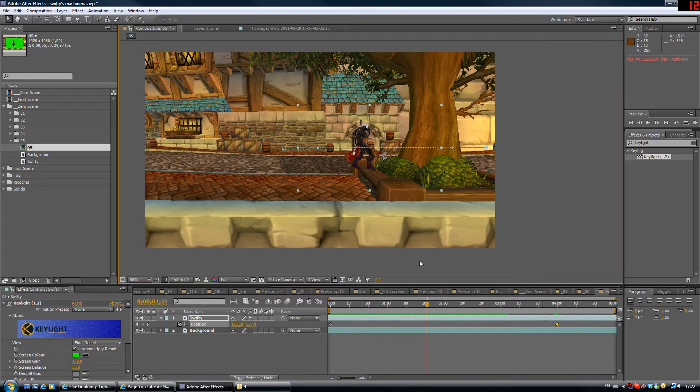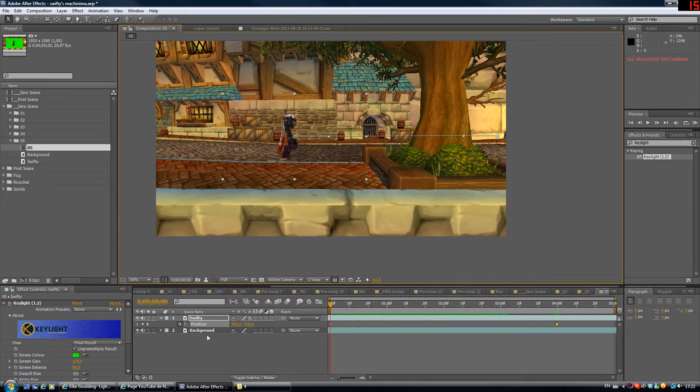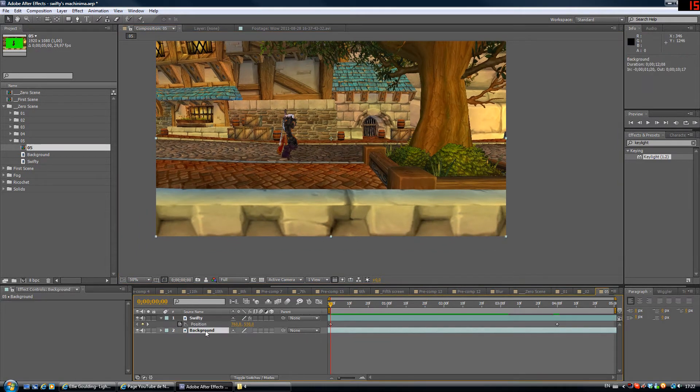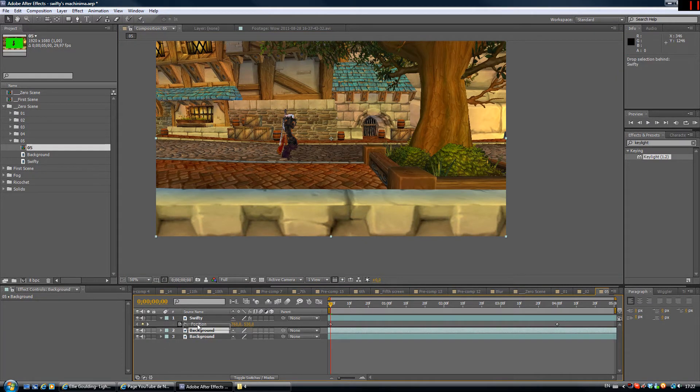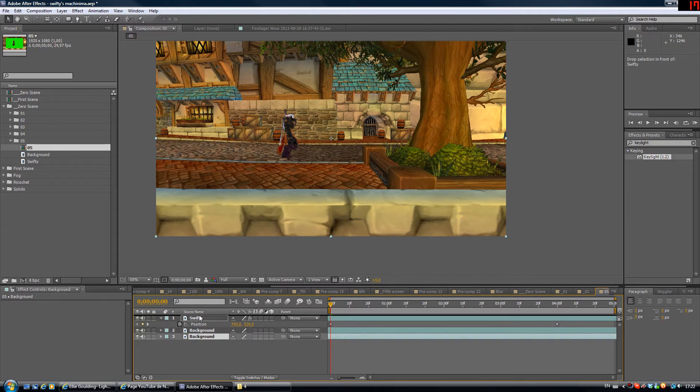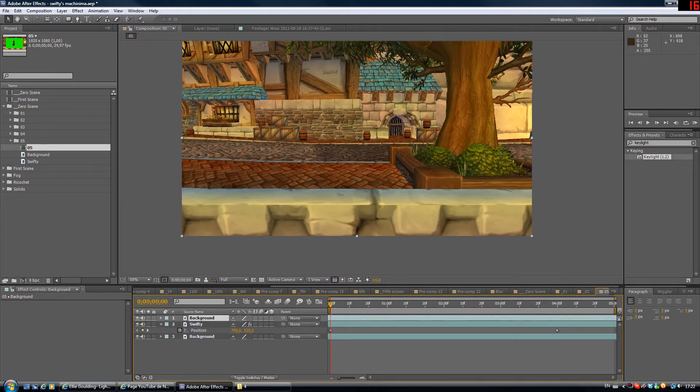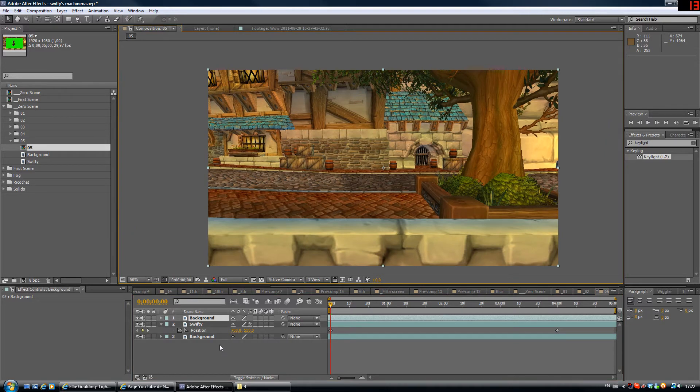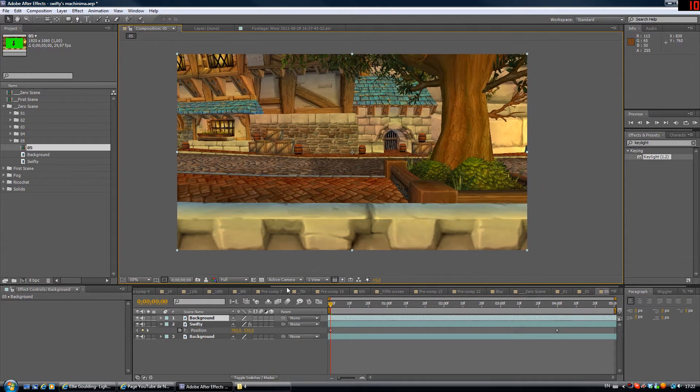To do some masking, we're gonna first duplicate the background layer. So here we have two background layers and we're gonna take one and drag it on top of Swifty. Okay, now you shouldn't be able to see Swifty because this background image is taking the whole composition.